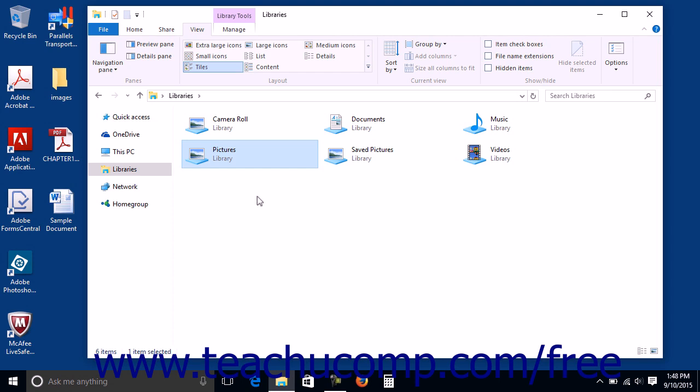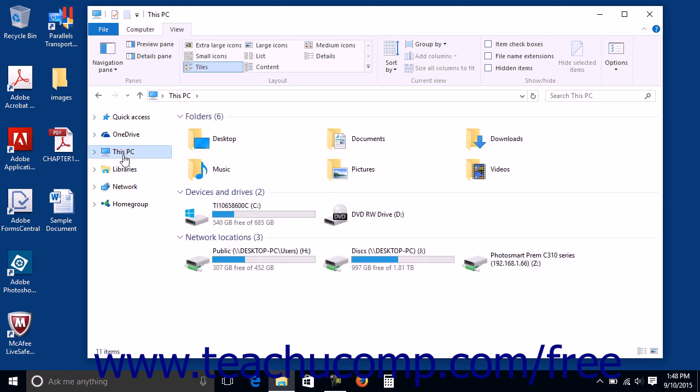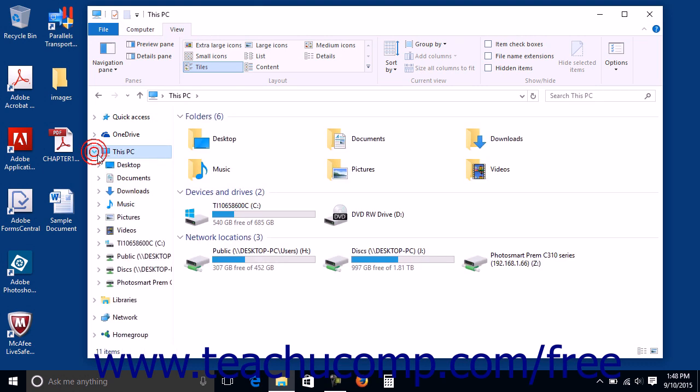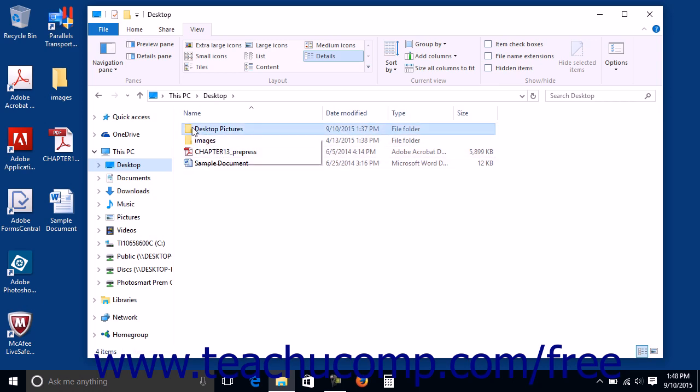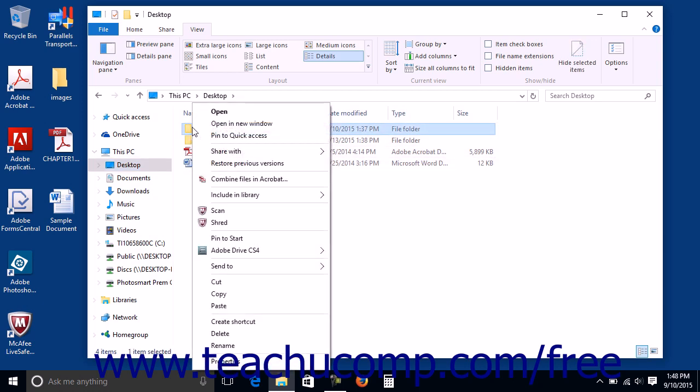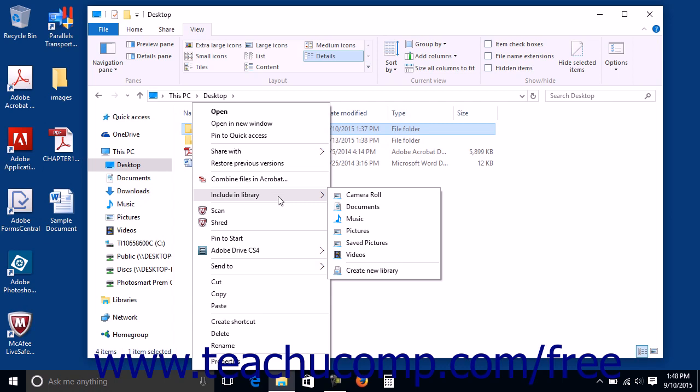To add a folder to a library, navigate to the folder you want to add to the library using File Explorer until you can see the folder displayed in the right pane. Then right-click the folder to add to the library and roll over the Include in Library command in the pop-up menu that appears. Then click the name of the library to which you want to add the selected folder within the side menu that appears.